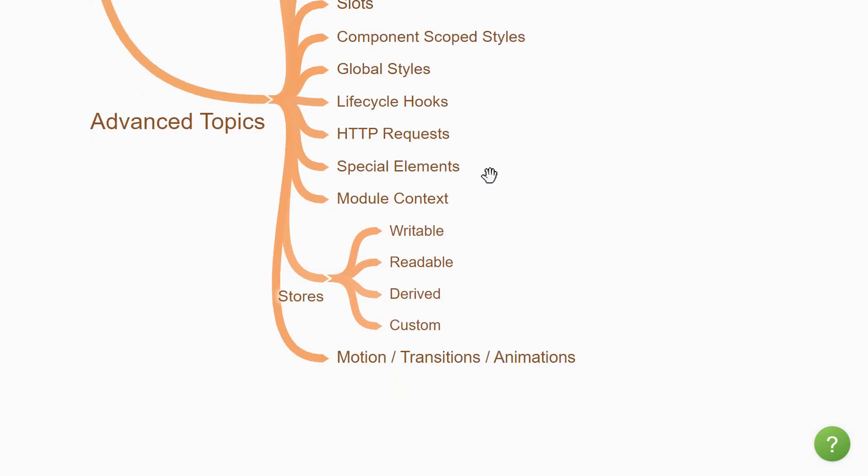Next, you're going to come across a variety of built-in elements which Svelte provides. There are about 8 elements, each serving a different purpose. You have self for component recursion, component for dynamically rendering components, and elements for document head, body, the window object, etc. After that, you're going to learn about the module context which allows you to share code between components.